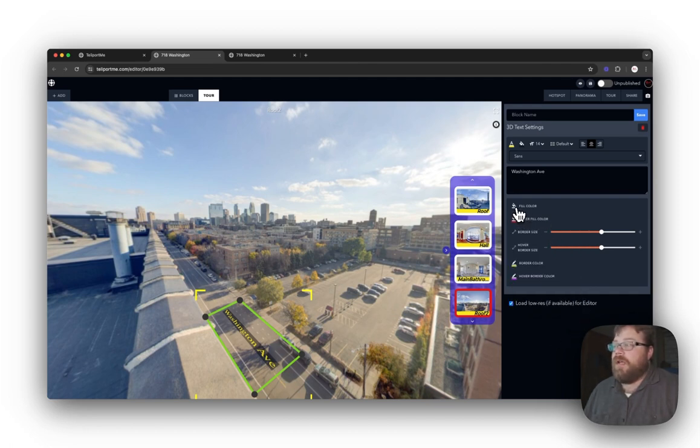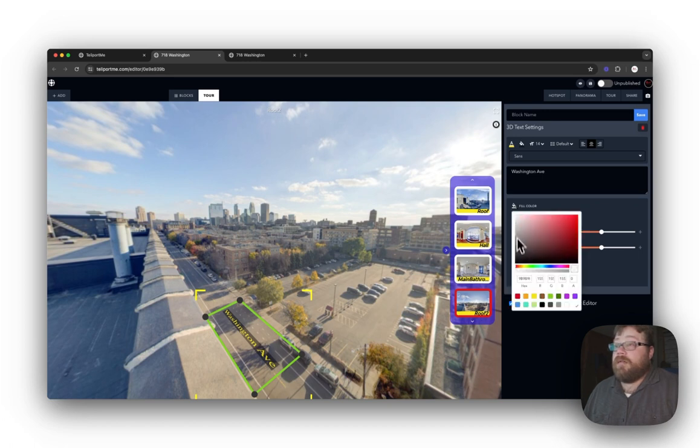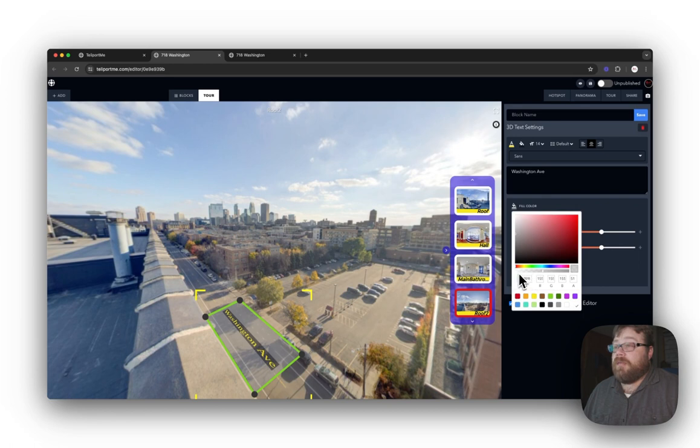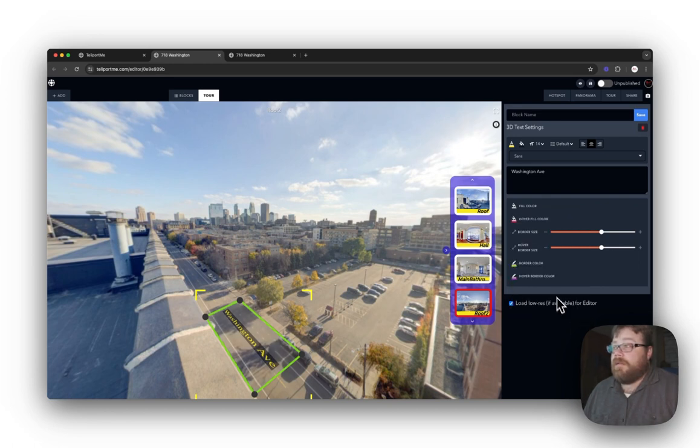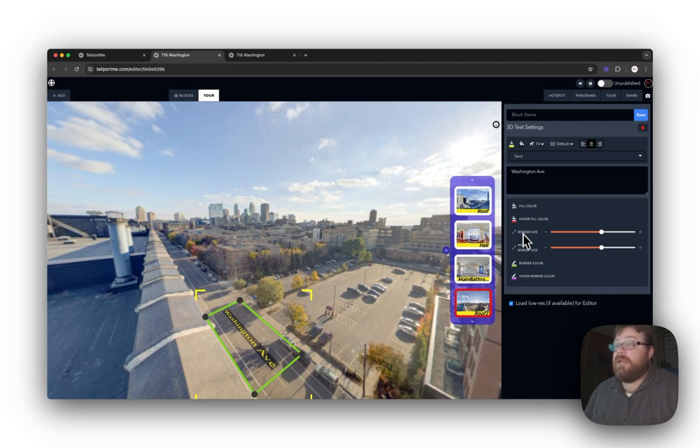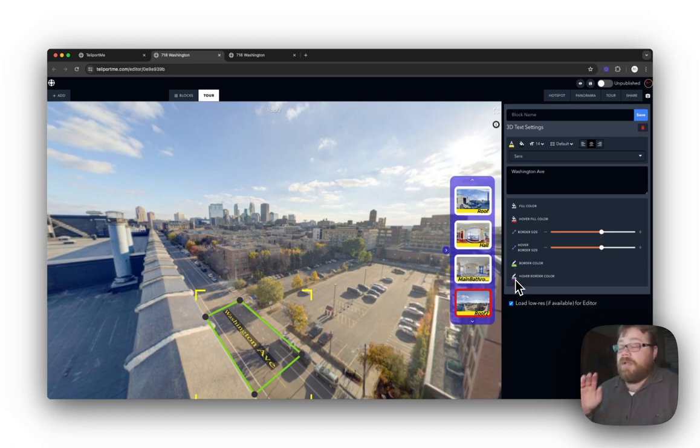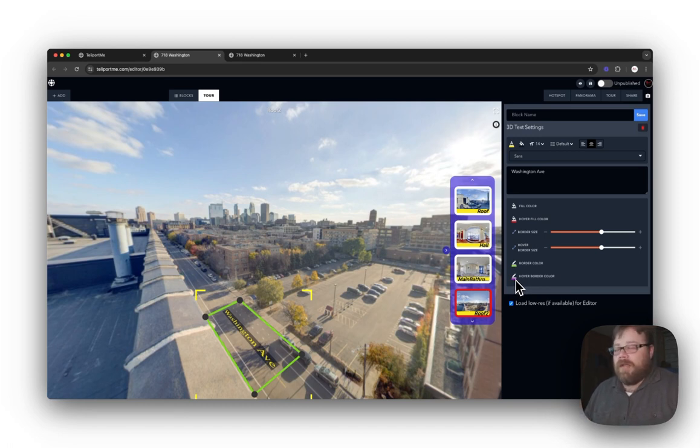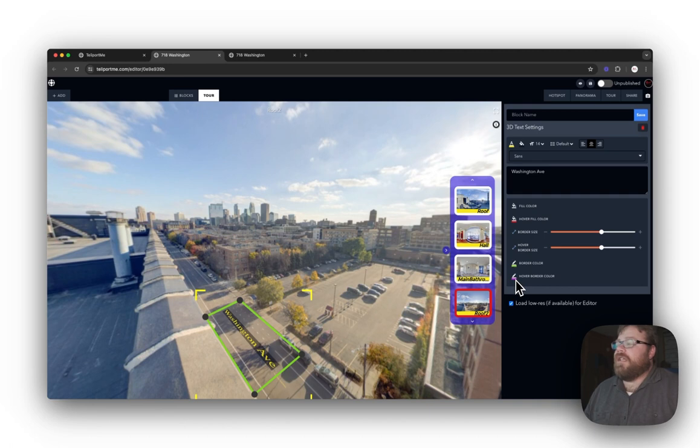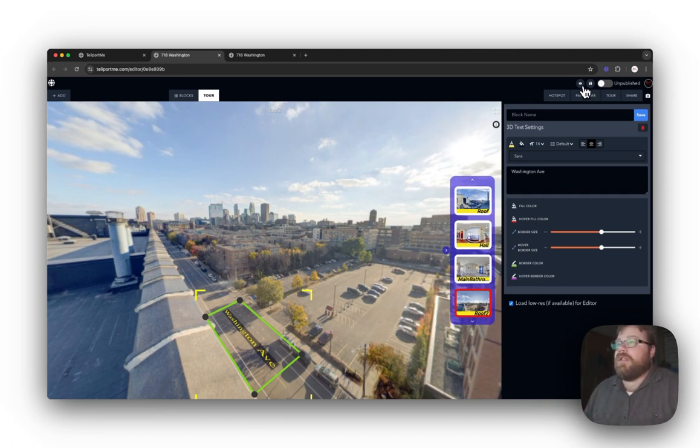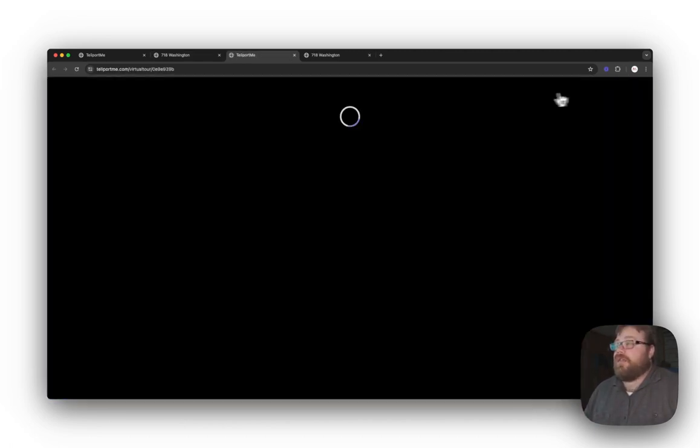Alright. So my fill color right now is completely transparent because I don't want anything as a background for this one. My hover fill color is red. Border size is at six. Hover border size is at six. So they're both going to be the same. Border color is green. The hover border color is going to be like a magenta color. So let's take a look at that and see how it looks.